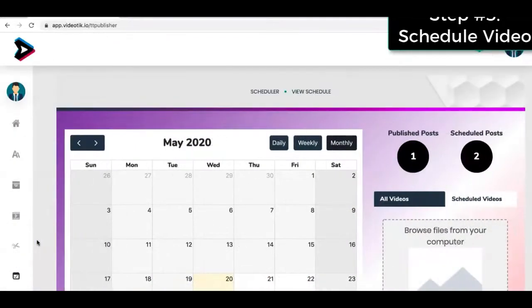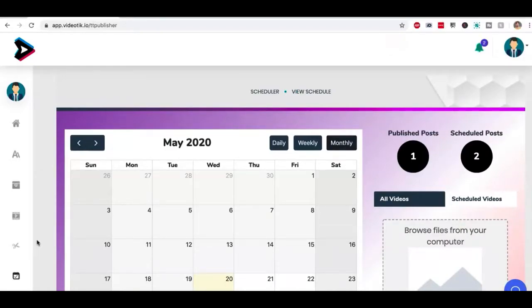Now in this video, I'm going to show you how to post your TikTok videos directly from your computer.